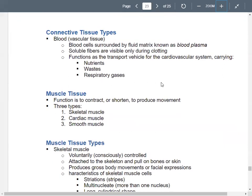Blood is our fluid connective tissue, surrounded by fluid matrix called blood plasma. It's your transport vehicle in the cardiovascular system, carrying your gases, waste, and nutrients. For muscle tissue, it contracts, shortens, and produces movement. There are three types: skeletal muscle, cardiac muscle, and smooth muscle.